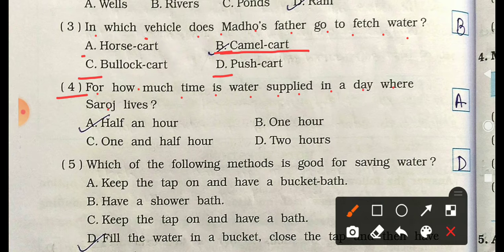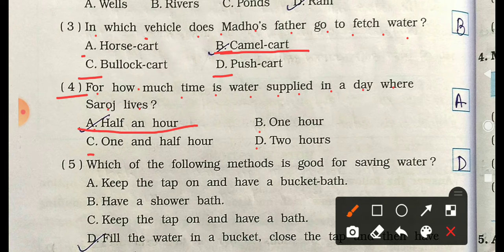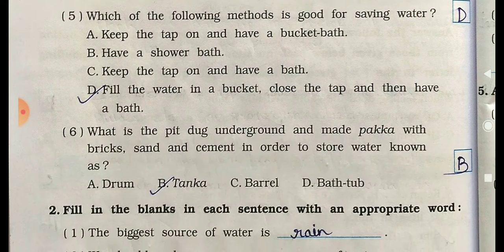Question 4: For how much time is water supply provided in the day where Saroche lives? Options are: A) half an hour, B) one hour, C) one and a half hours, D) two hours. The correct answer is half an hour.